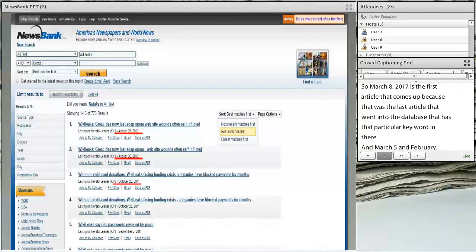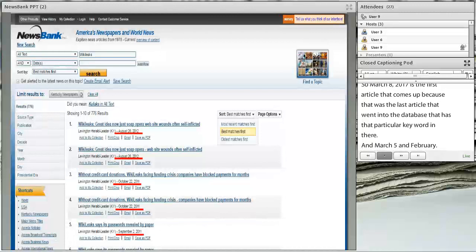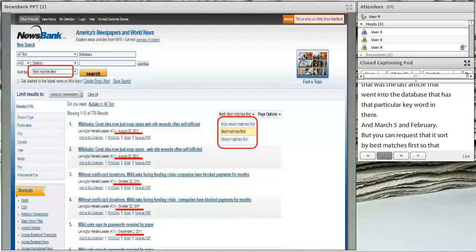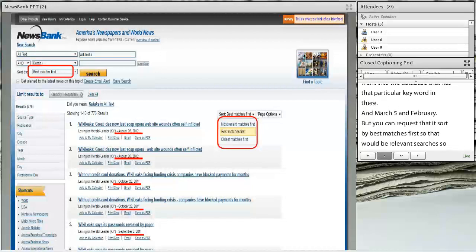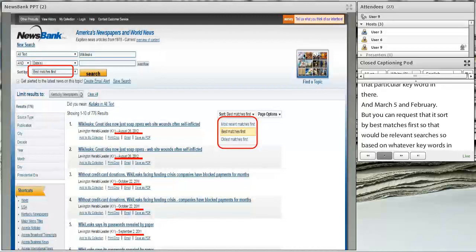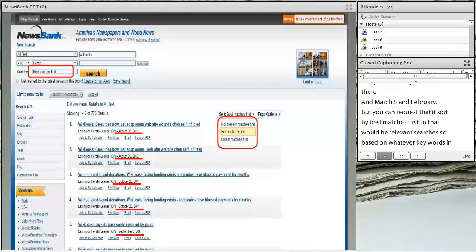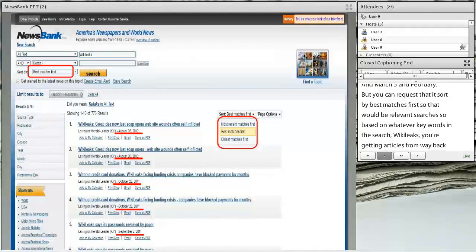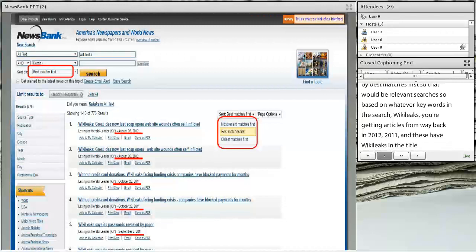You can also request that results sort by best matches first — those are the more relevant searches. Based on the keyword WikiLeaks, you'd get articles from way back in 2012 and 2011 that have WikiLeaks in the title — they're a stronger match based on the database's parameters for your keyword.